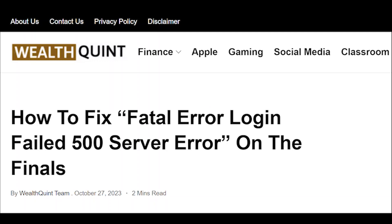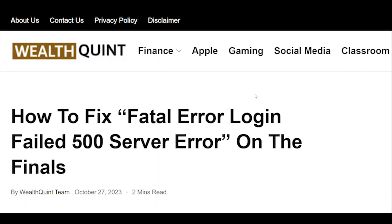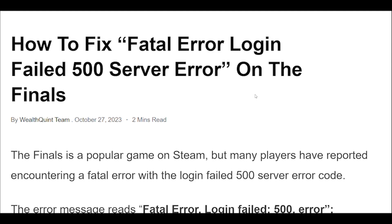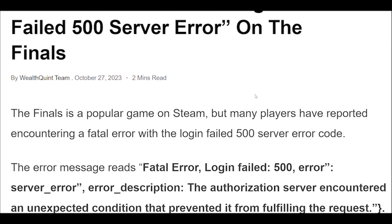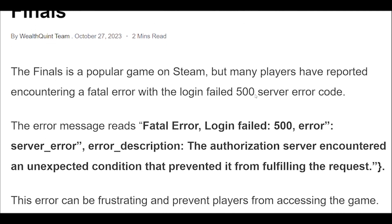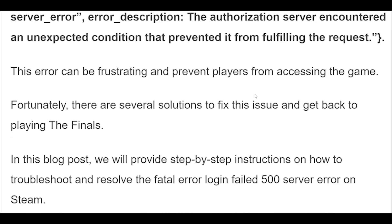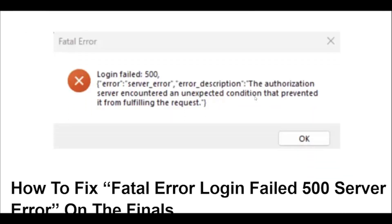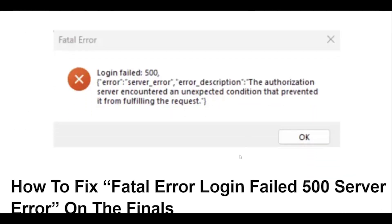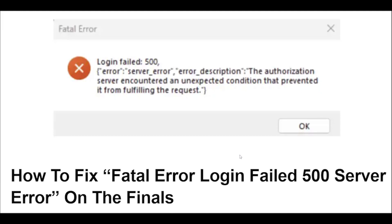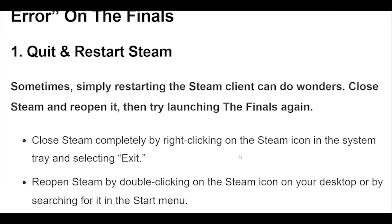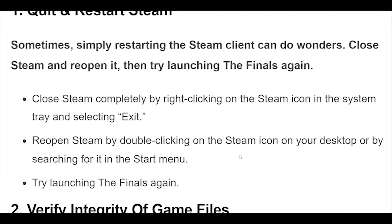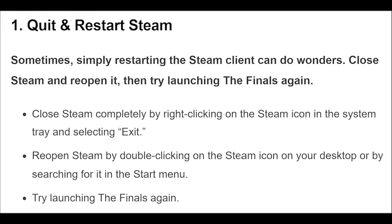How to Fix Fatal Error Login Failed 500 Server Error on The Finals. The Finals is a popular game on Steam, but many players have reported encountering a fatal error with the login failed 500 server error code.